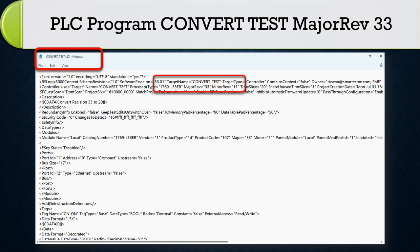This PLC program file is Logix Designer file, convert test, major revision 33.